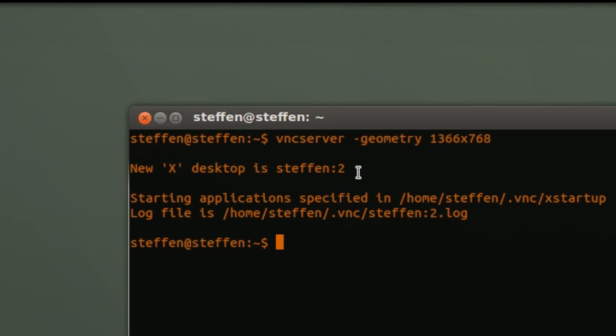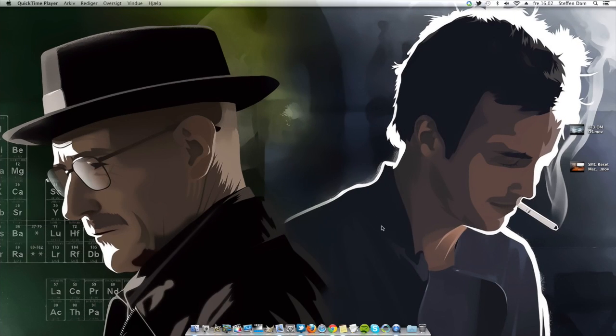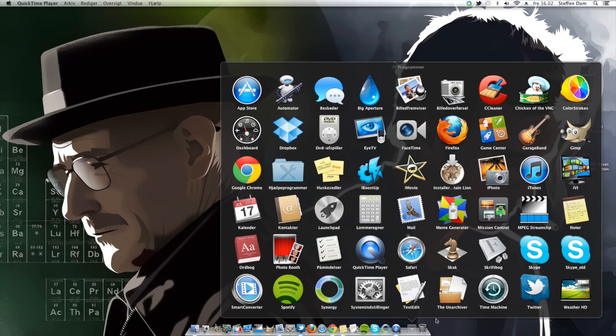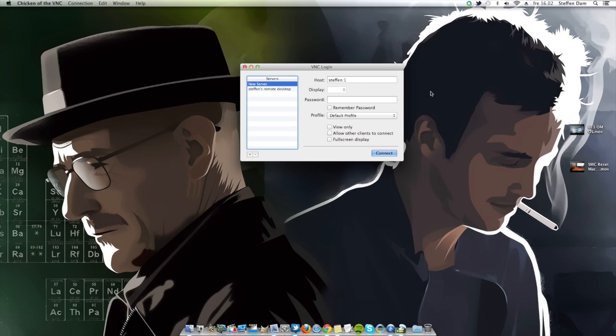So let's move over to my Mac to see how this is actually working. On my Mac I go ahead and open a program called chicken of the VNC.